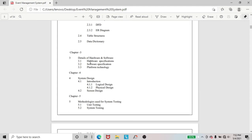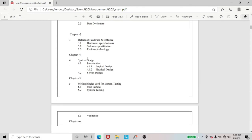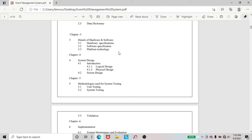Next, another important topic I included in chapter 3 — that is detail of hardware and software specifications. And in chapter 4, I also included the system design: logical design, physical design, and screen design.